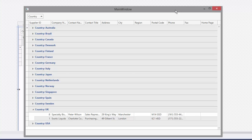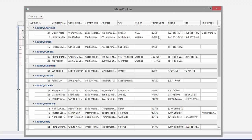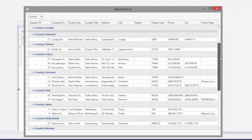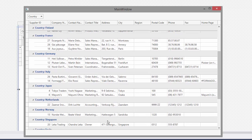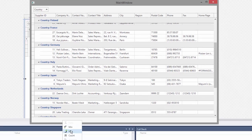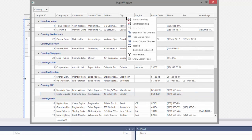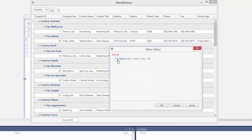We now have a fully functional grid which provides a lot of great features such as grouping, sorting, summaries, and rich filtering capabilities, and more.